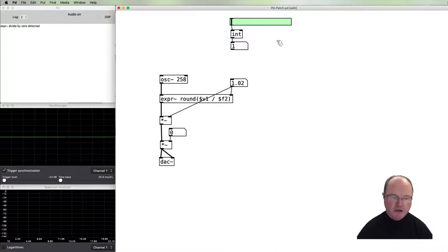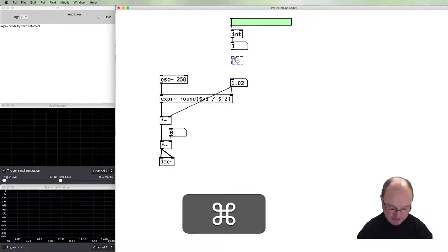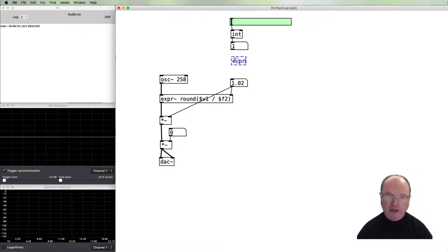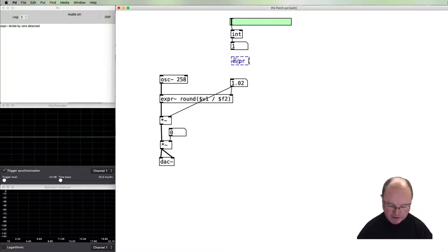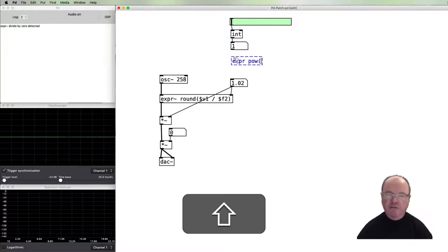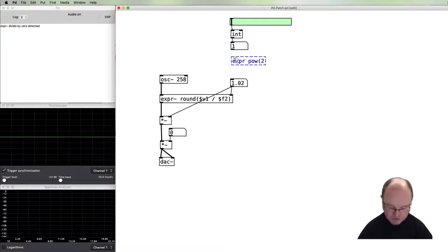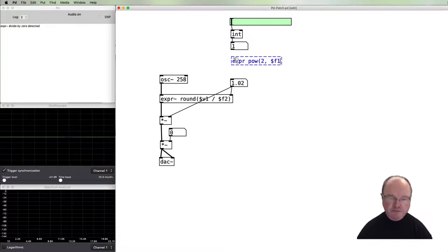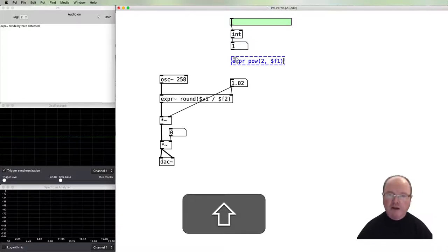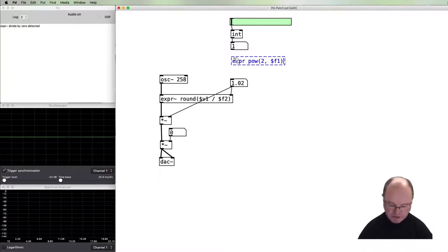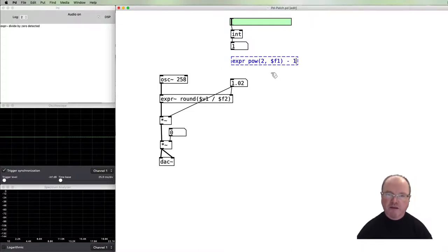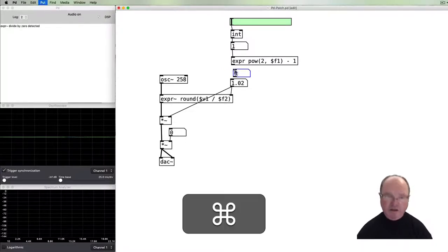We now need to work out what this bit depth is going to give us for resolution. To do that we're going to use an expression box with a formula in it. It's expression without the tilde because it's not audio this time. We're going to use the power function because the bit depth works as two to the power of whatever the bit depth is. So we say two to the power, the bit depth is going to come in as a variable for us. And in order to make this go down to a very basic square wave, we're going to subtract one from that number.